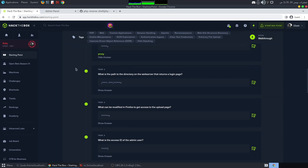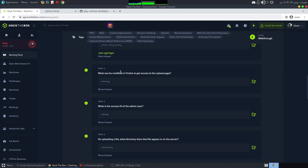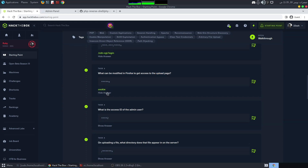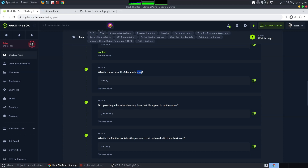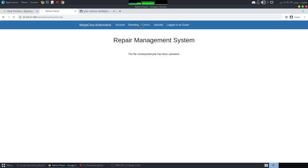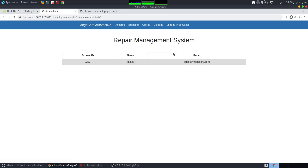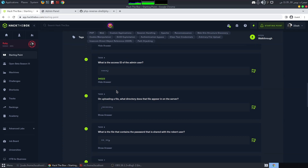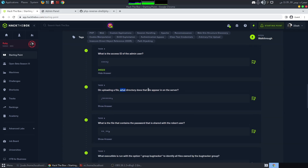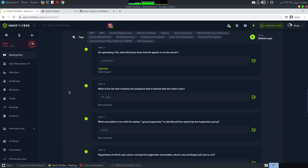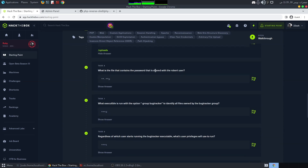Now answering the CTF questions: the path to the login page was /cdn-cgi/login. What can we modify in Firefox to access the upload page? The cookies. What is the access ID of the admin user? We saw it was 34322. In what directory was the uploaded file? /uploads.